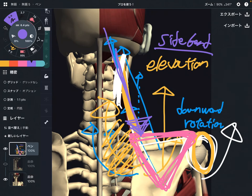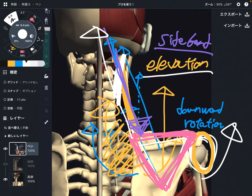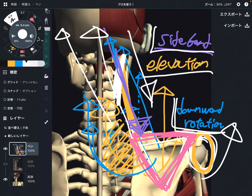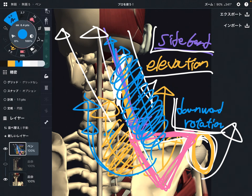Levator scapula is a relatively small muscle compared to others, but it has so many functions. To review: when it pulls the scapula, that brings elevation and downward rotation because the direction is slightly diagonal. If the scapula is stabilized, it brings the cervical spine into side bend. This muscle is so important for shoulder girdle tightness and movement. If levator scapula gets tight, you might have a very tight shoulder in this area.